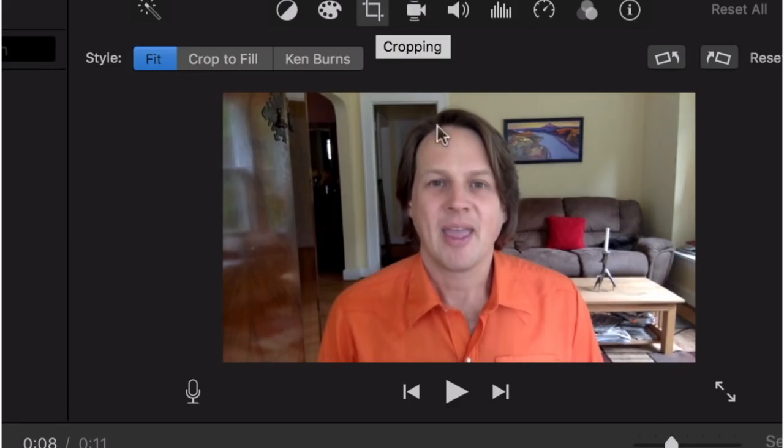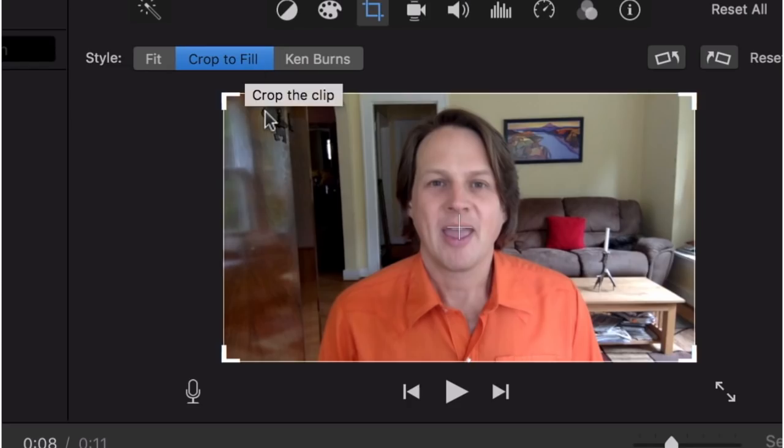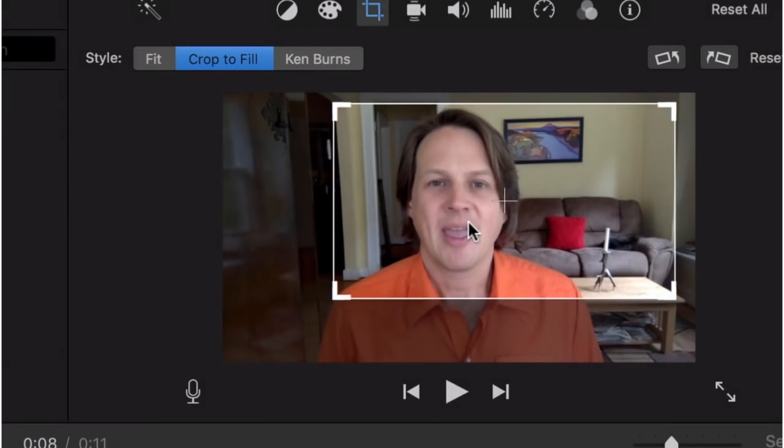So you change the frame at least 30% and it'll look like a different camera angle. What you do is select the crop button up here, crop to fill, and then decide how big you want this to be and where you want it. So you could say, okay, I want to come in and move over to the side a little bit.